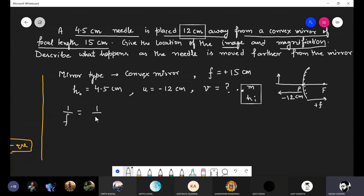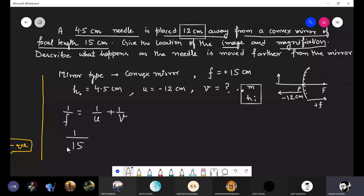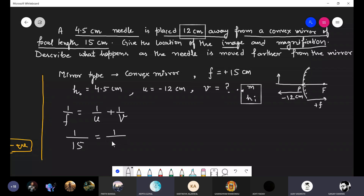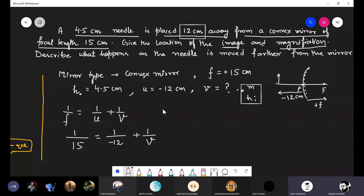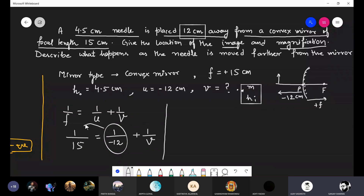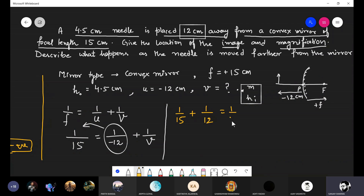Now using the mirror formula: 1/f = 1/u + 1/v. What is the focal length here? It is +15. So: 1/15 = 1/(−12) + 1/v. Transferring 1/(−12) to the other side changes its sign to positive, giving: 1/v = 1/15 + 1/12.